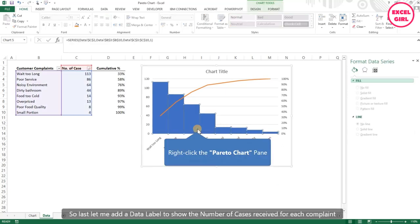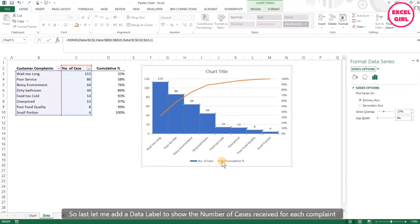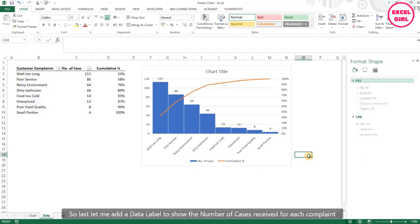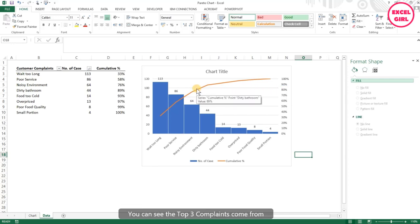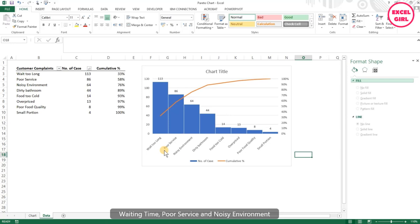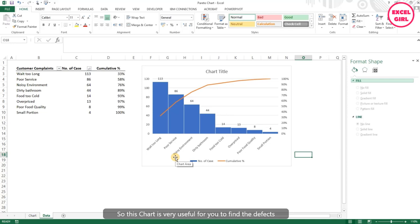Last, let me add the data label to show the number of cases received for each complaint. You can see for the 80%, the top three complaints come from waiting time, poor service, and noisy environment. This chart is very useful for you to find the defects in order for you to prioritize the area for improvement.